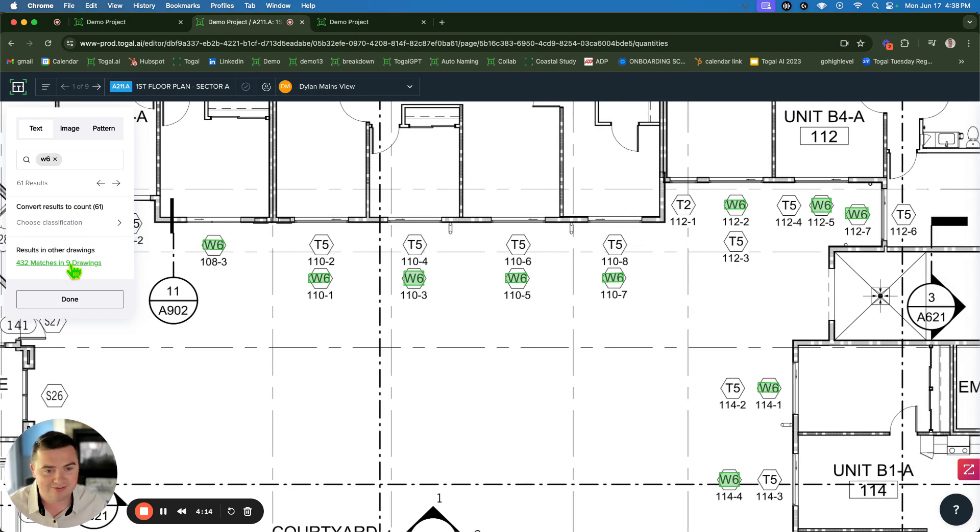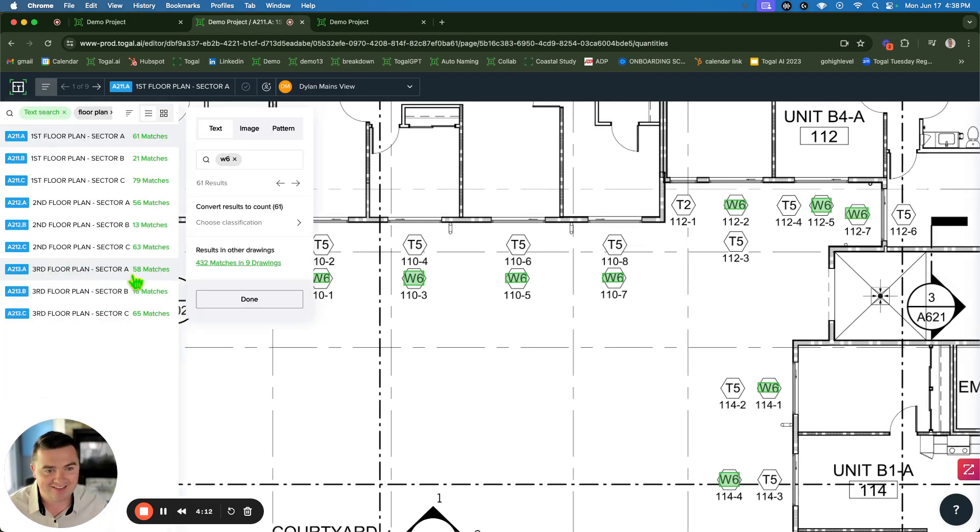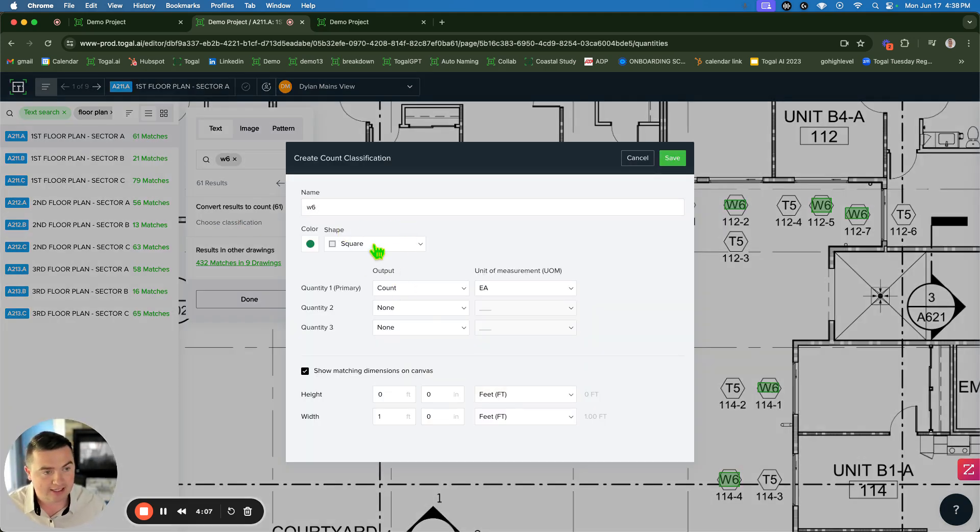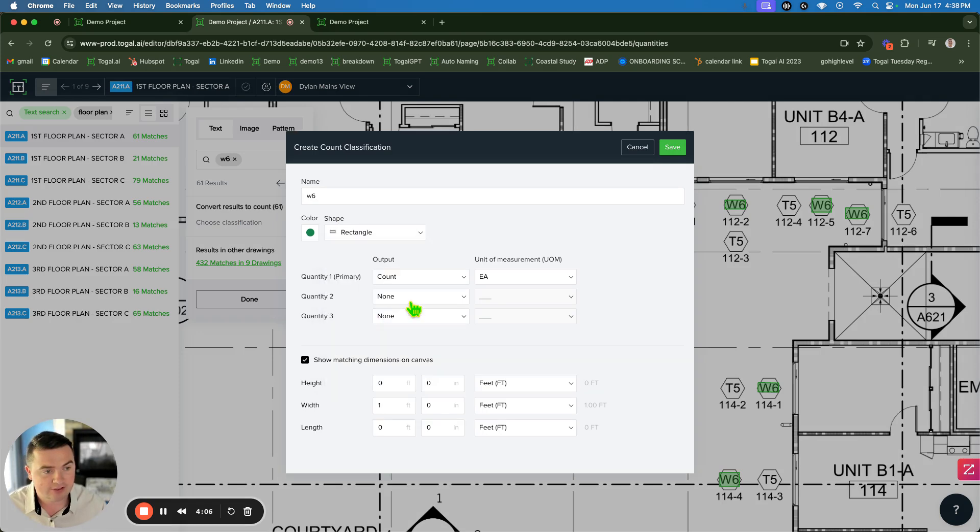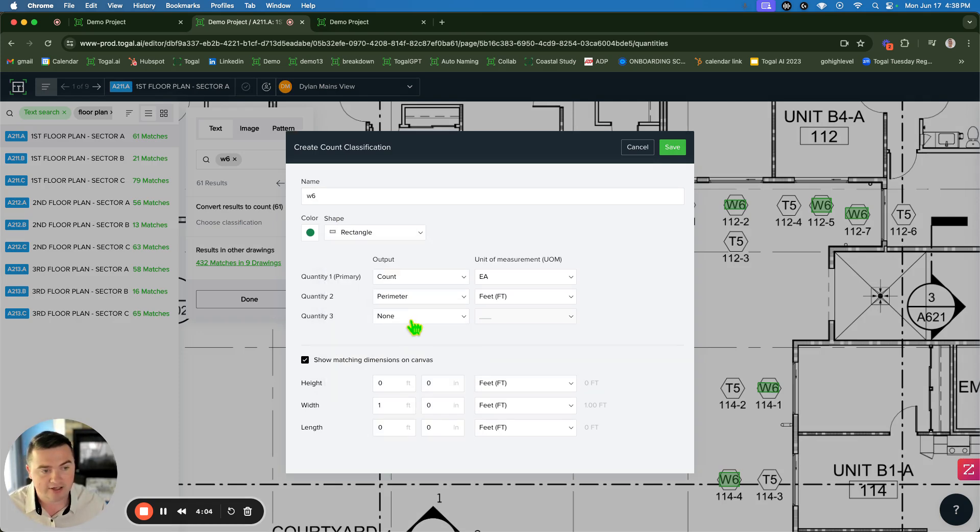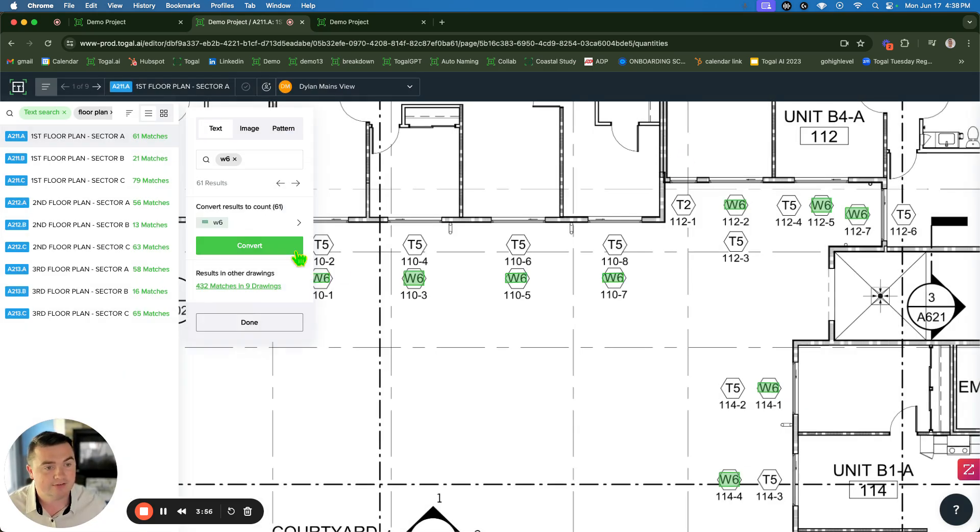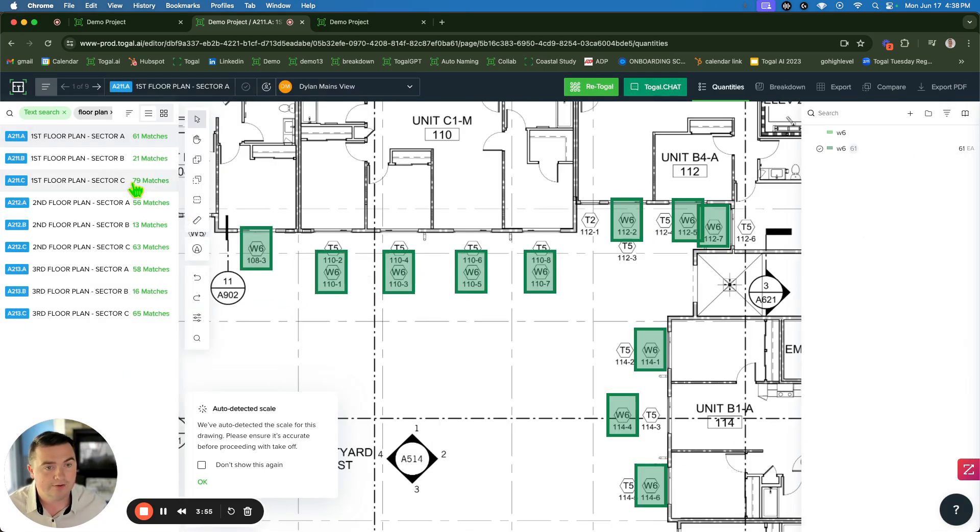432, close enough, right? And then from there I can just convert these and put them in Excel, type in W6 window here. That's what I can label it, put it in rectangle mode. I can get the perimeter, get the area, the perimeter for my trim, the area to subtract out of my elevation, five foot by seven foot. Click save, click convert. All those are done.